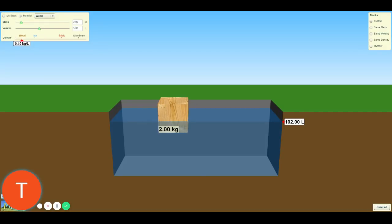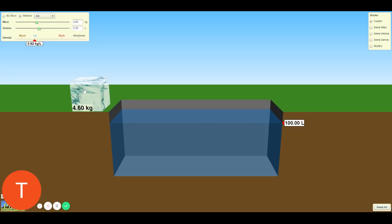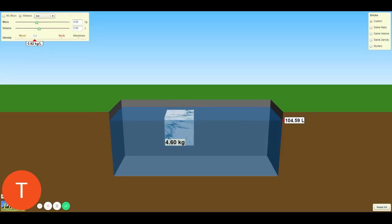We are going to get the same information for the ice: what is the mass, what is the volume with nothing in it, what is the volume when we place the ice in, what is the volume of the material itself, what is the calculated ratio in kilograms per liter, and does it float?